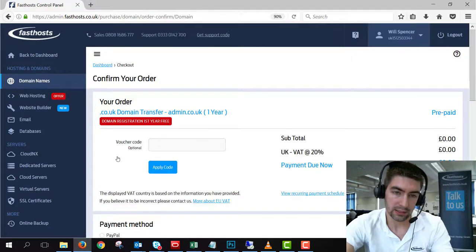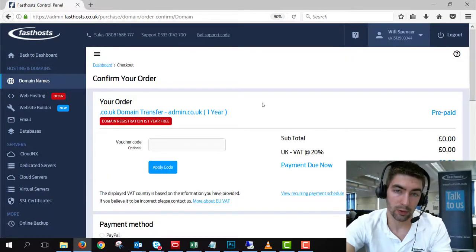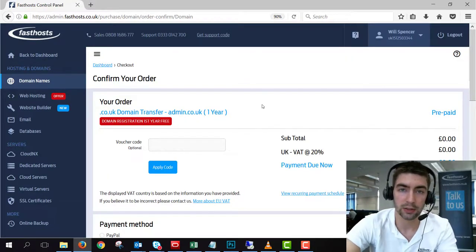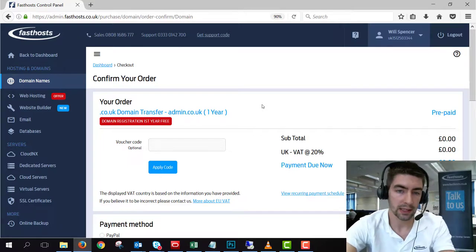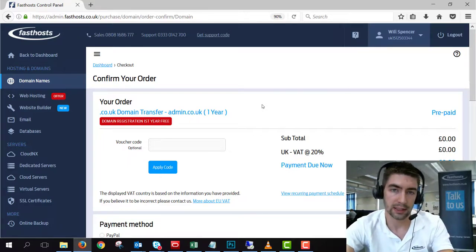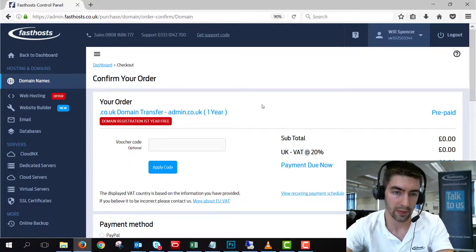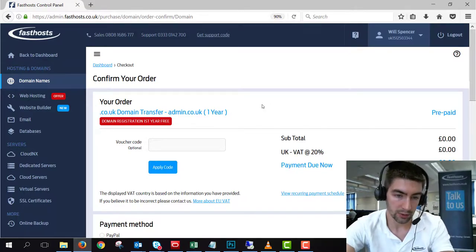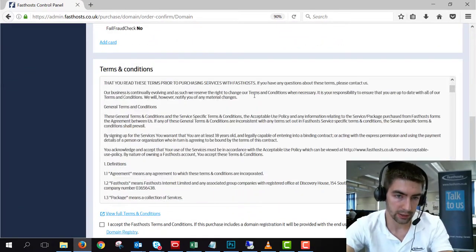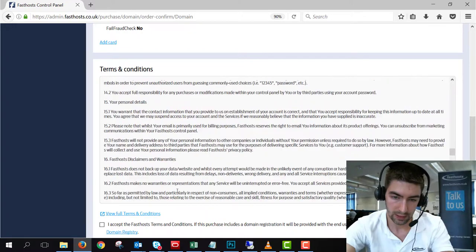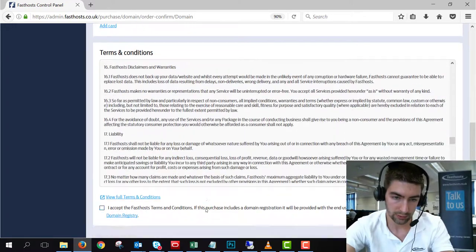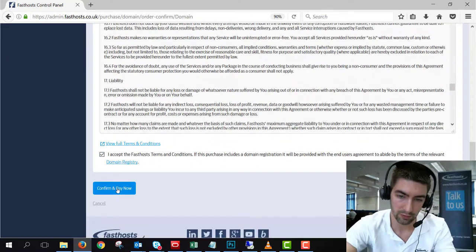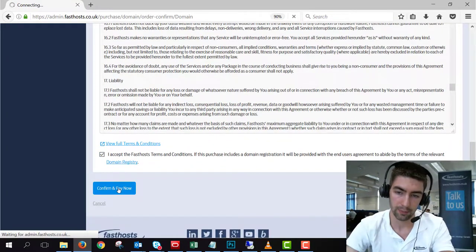Now the next screen is just the order confirmation screen. Now it's free to transfer .uk domains, but we have to create a transaction in the account to actually add the domain to your account. And also you'll need to just read through and agree to the terms and conditions. So once you've agreed to the terms and conditions, click confirm and pay now.